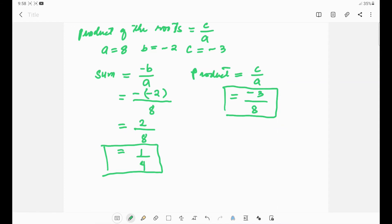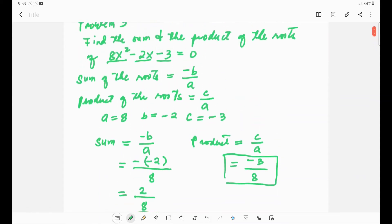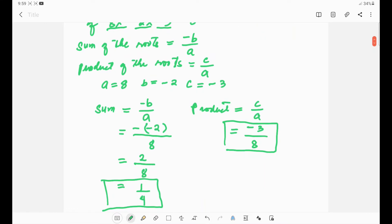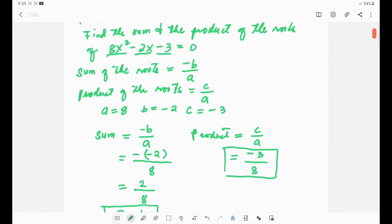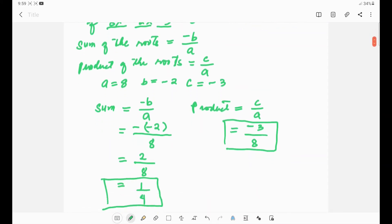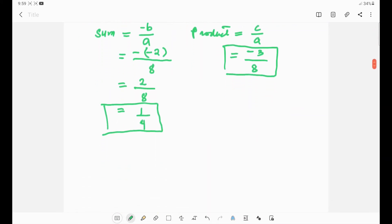You can verify this by using any method to find the roots of the quadratic equation. Now I will use the quadratic formula to find the roots of 8x² minus 2x minus 3 equals zero.